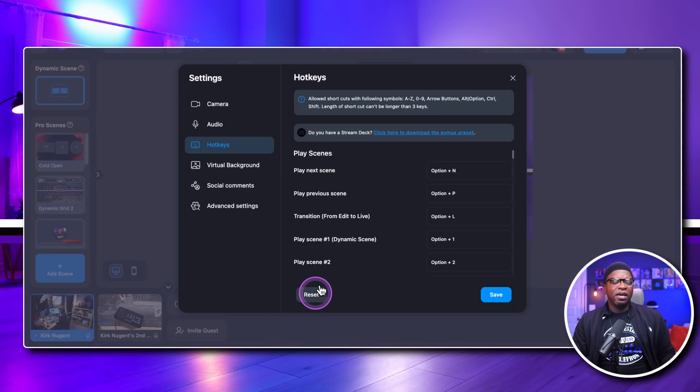One important thing: you want to reset your hot keys. If you don't reset them, there is no guarantee that the Stream Deck profile you download will work. So you want to make sure you hit that reset button to restore all your hot keys back to the defaults.